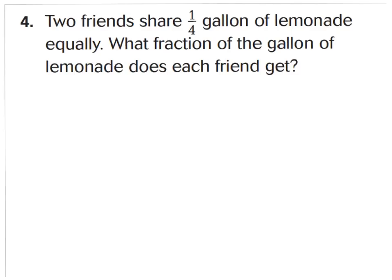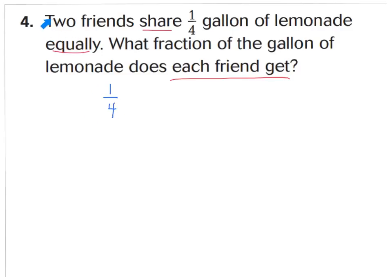Number four says two friends share one fourth of a gallon of lemonade equally. The words equally and share tell me that we're going to divide, especially because it asks what fraction of the gallon does each friend get. It says two friends share one fourth of a gallon — what they're sharing, their dividend, is one fourth of a gallon. Therefore we put our fraction first. Our divisor tells me how many we're dividing our one fourth into — we're dividing it into two equal parts. So: one fourth divided by two equals N.